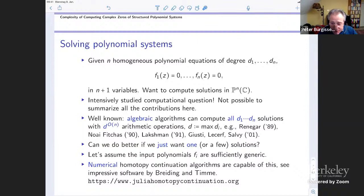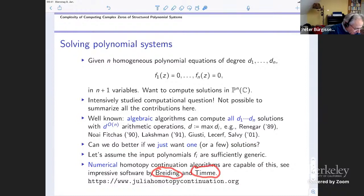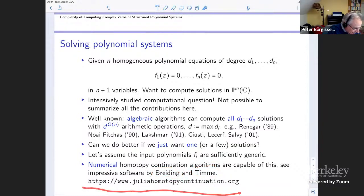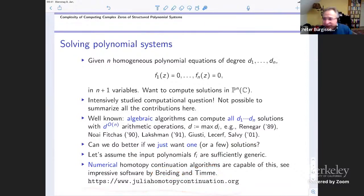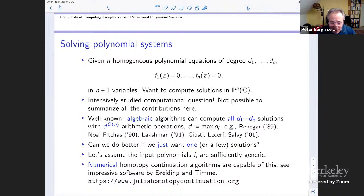Here is a little advertisement: there is impressive software by my former student Paul Briding and Sasha Tima — both were in Berlin. They implemented quite impressive software that works very, very well. If you have time, check it out: Julia homotopy.